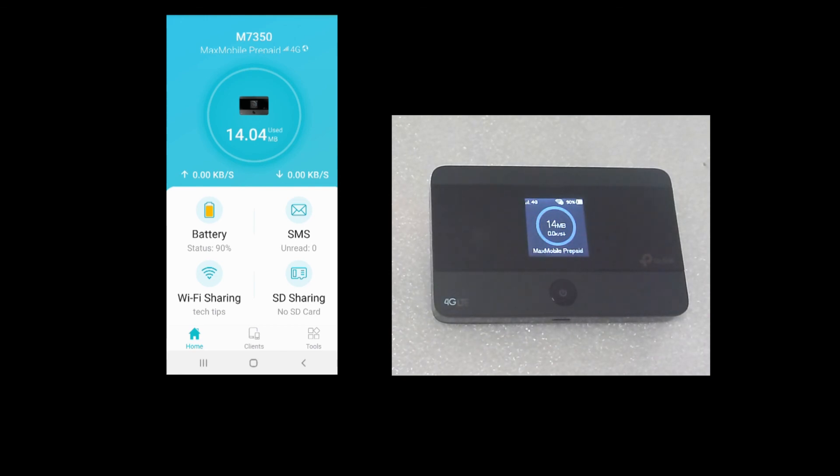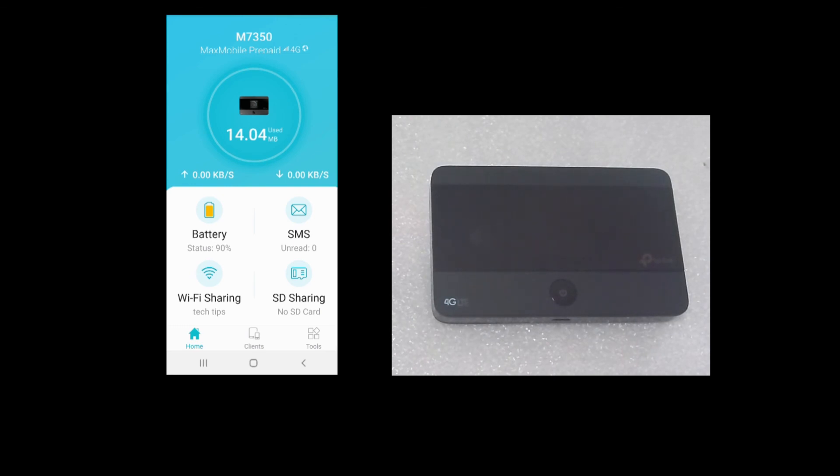And so this is how you change your SSID and password for your TP-Link M7350 mobile Wi-Fi using the TP-MiFi app on your Android phone.